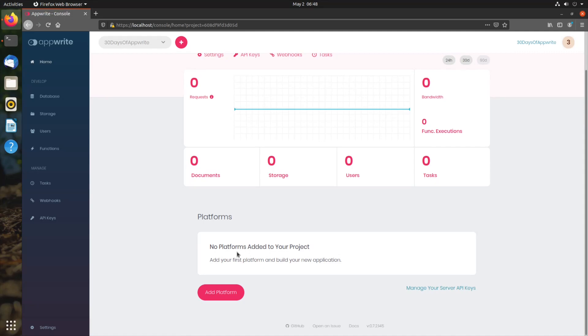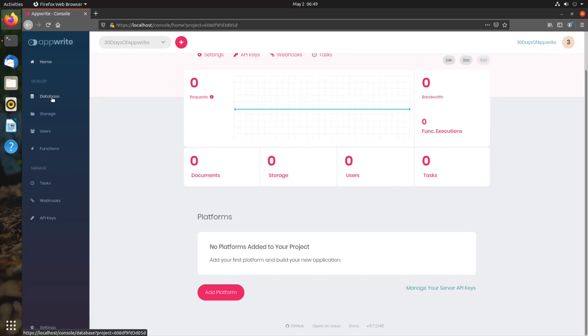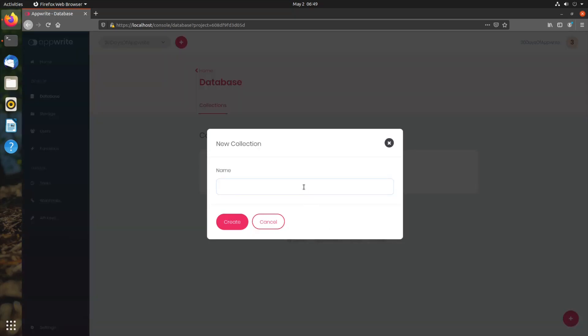Now let us start with the first item in the sidebar. The first item is database. Database allows us to create collections, edit our collections, view the documents, even create documents. Let us create a collection here called tracker.